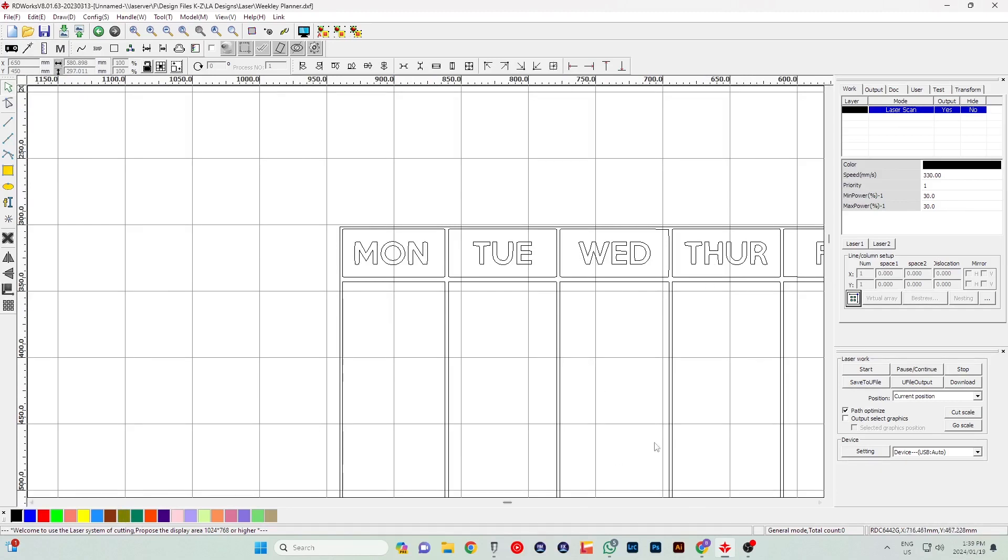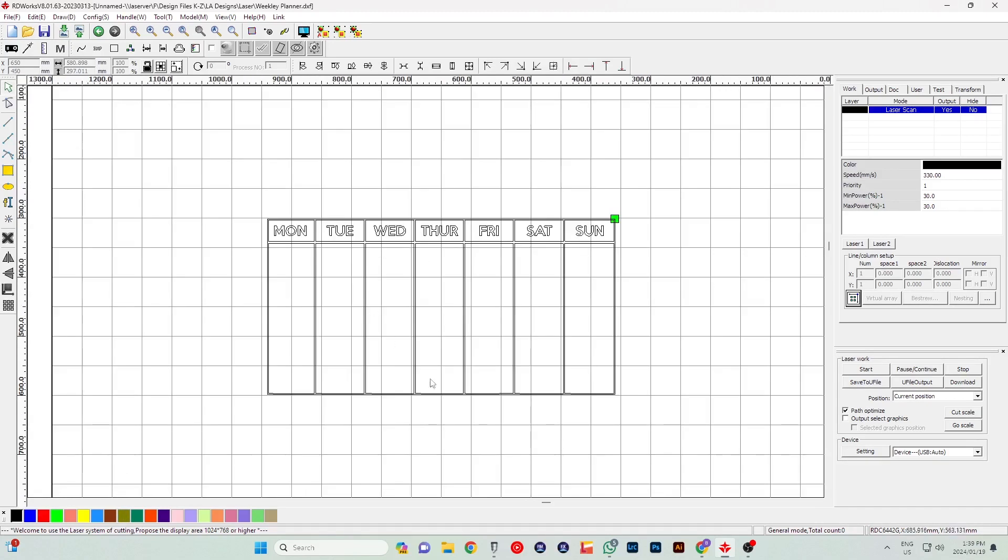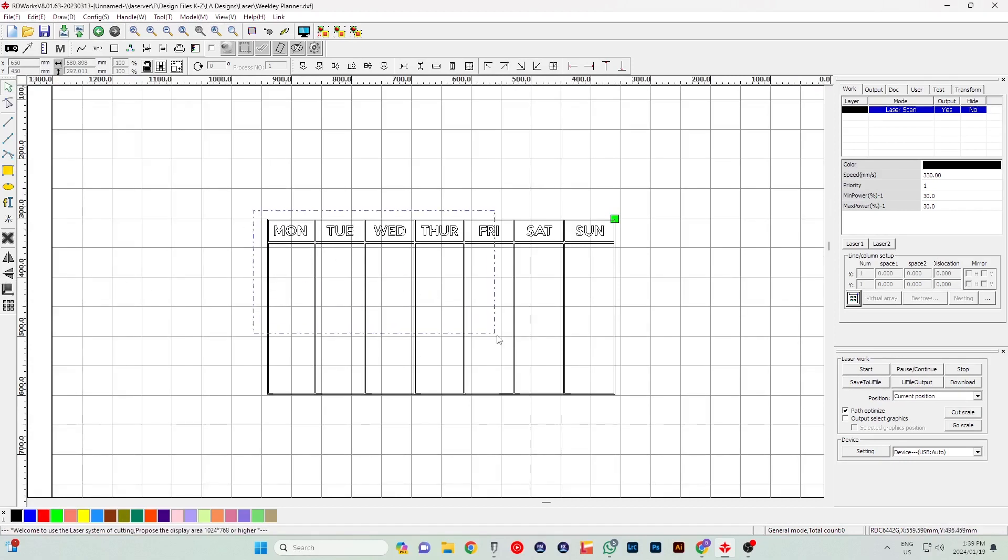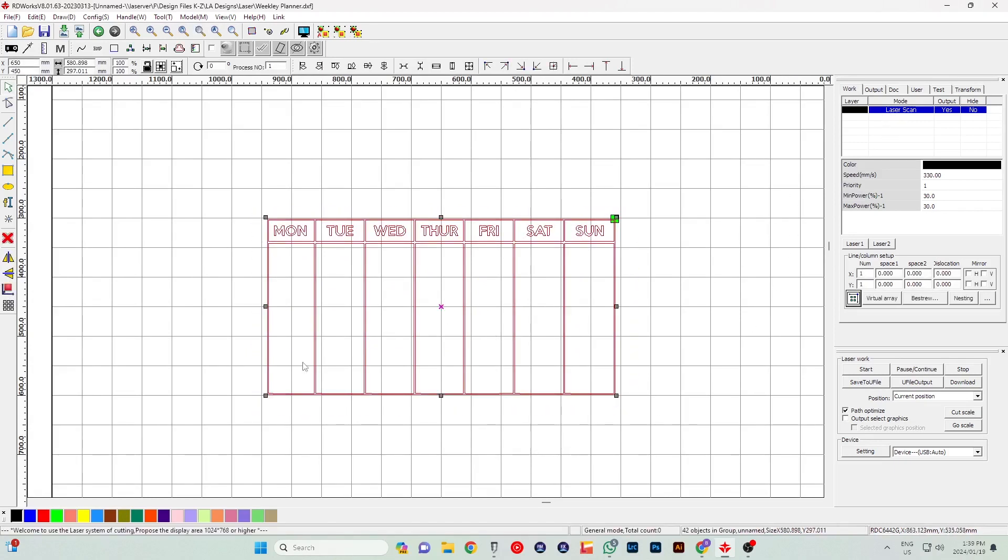Now with RDWorks, you need to make sure that whatever you're cutting or engraving is selected to a certain color. We're not cutting on this one because we already have Perspex that's at the size we want, which is A3. All I want to do now is select it, select the color.